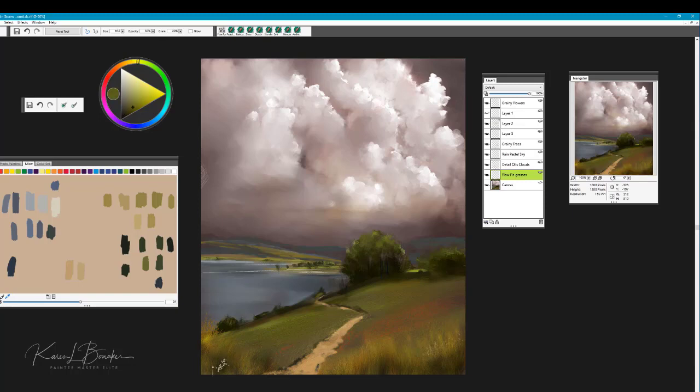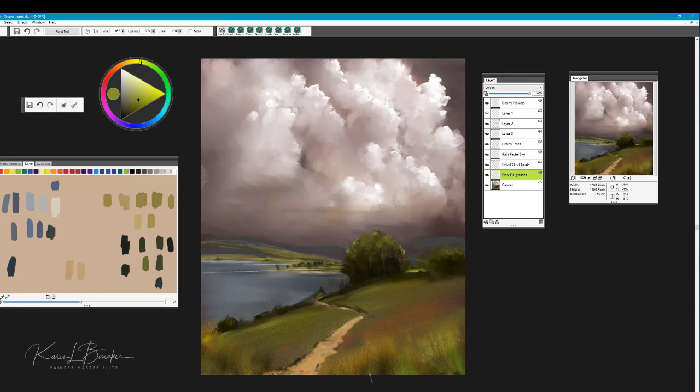You'll notice that I'm using my Alt key to sample colors throughout the image, and I think I have a nice representation of color in those grasses.